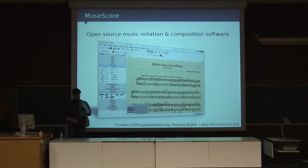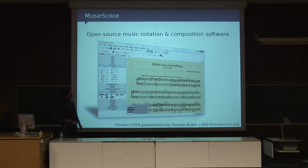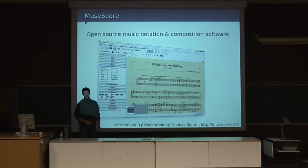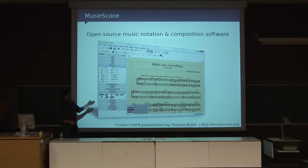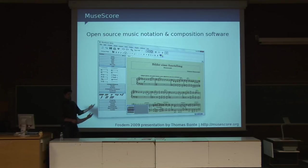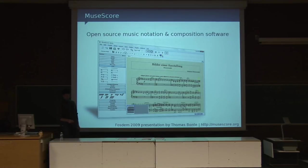This is MuseScore. It's an open source music annotation program. This is what it looks like for people who are not aware — this is sheet music. You can create this and then just start playing from it.